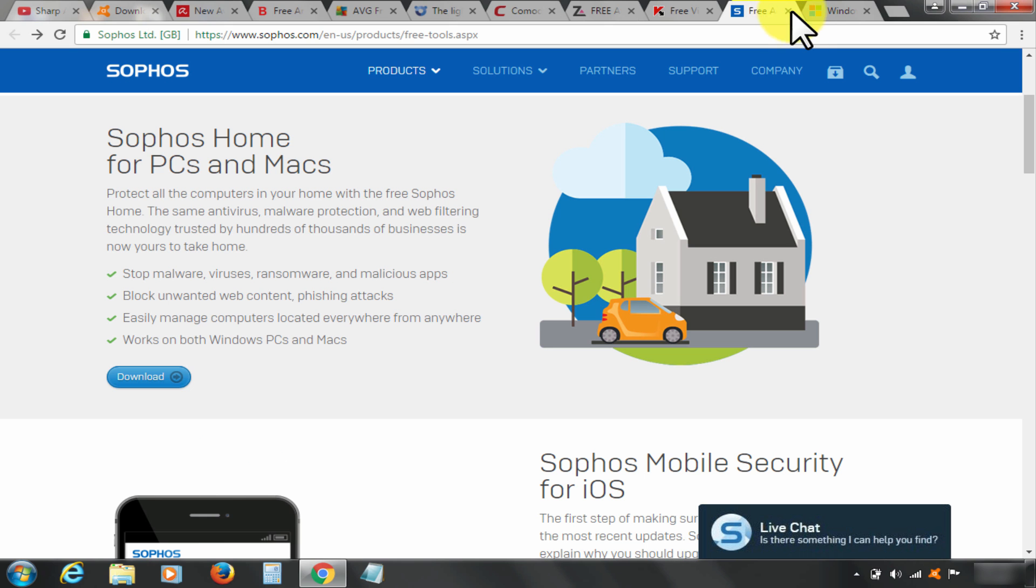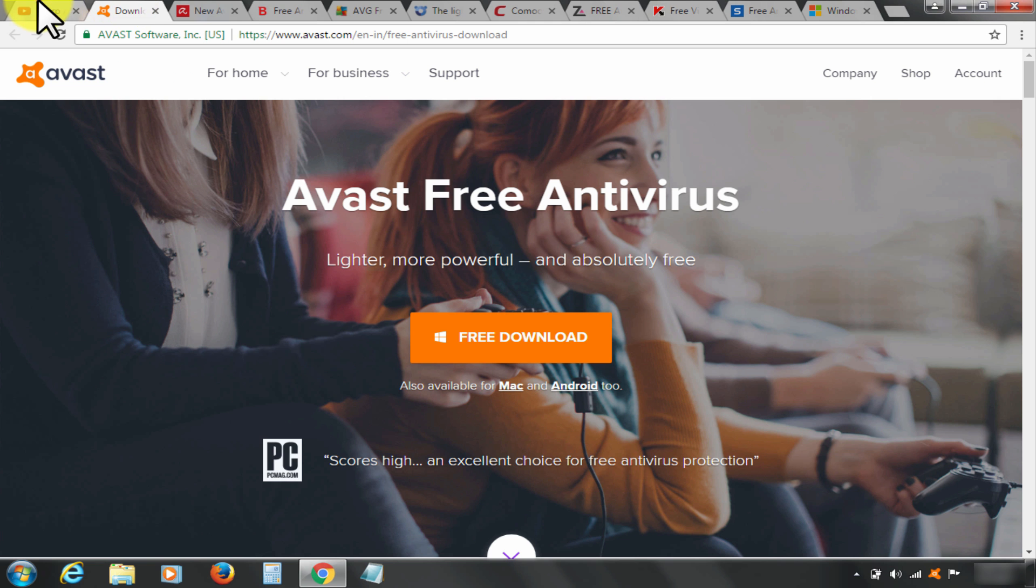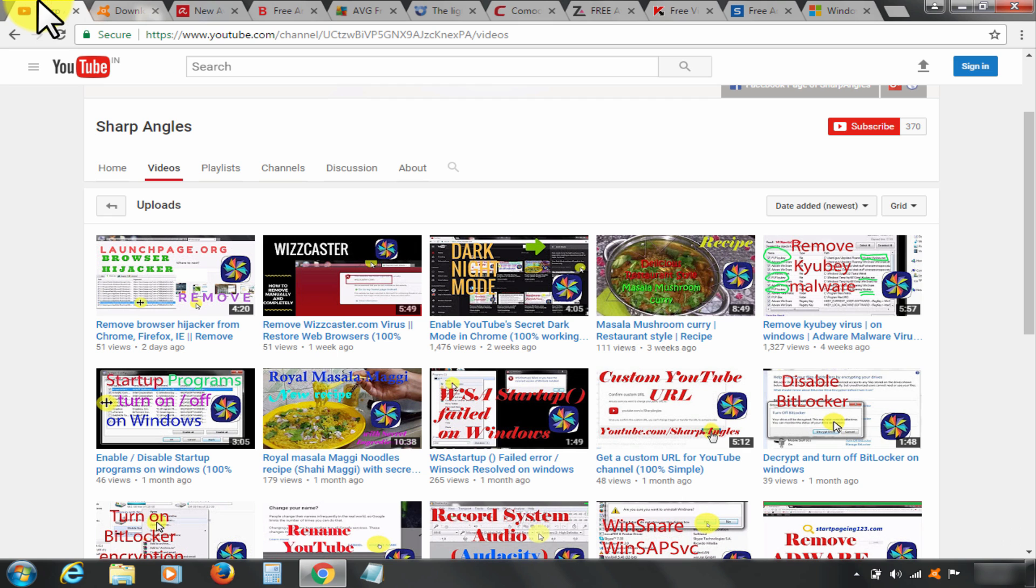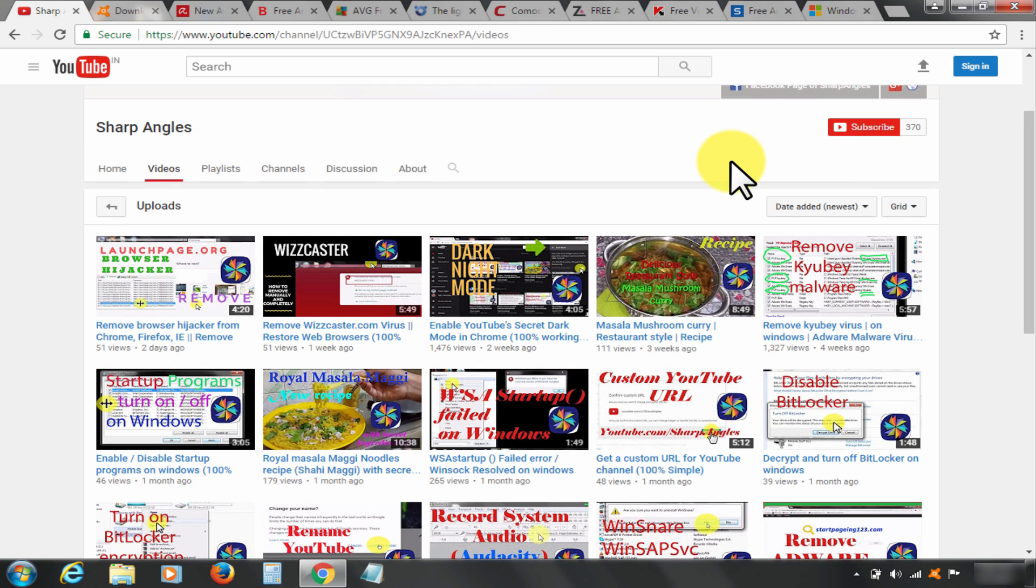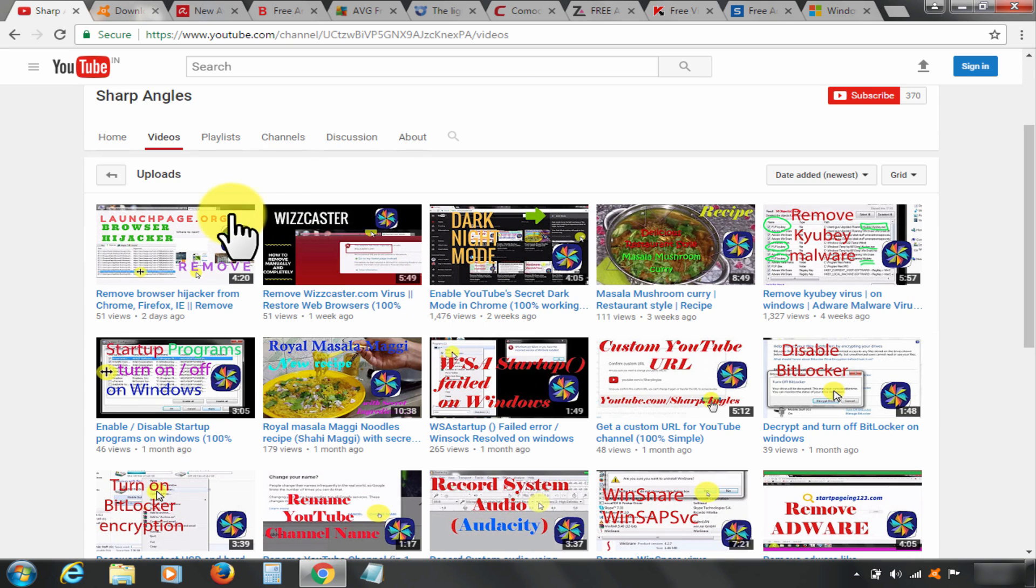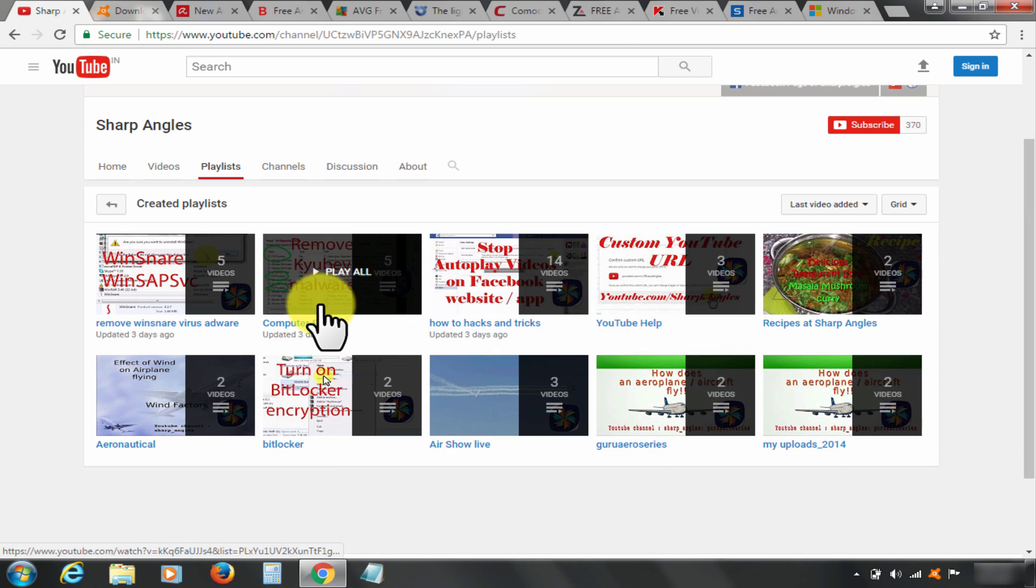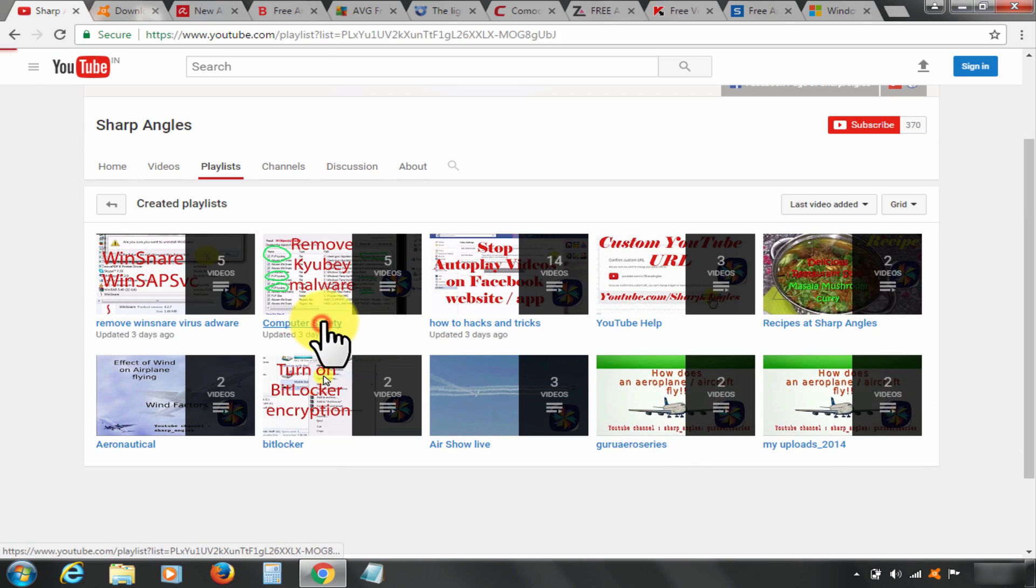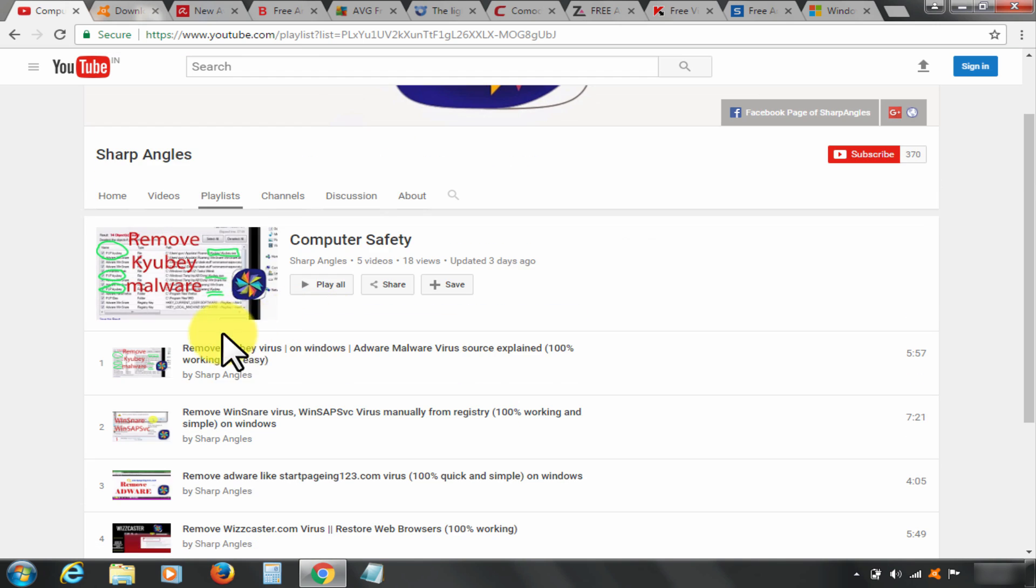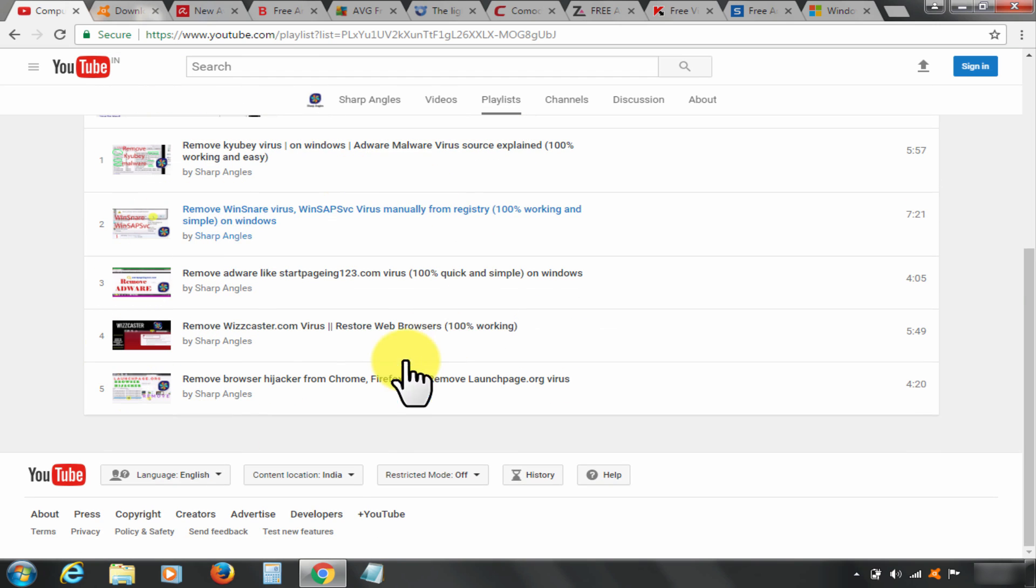Download links are given in description below. I hope this was helpful. Thanks for watching. Also check out my computer safety playlist for similar help videos. Please subscribe to the channel and comment below.